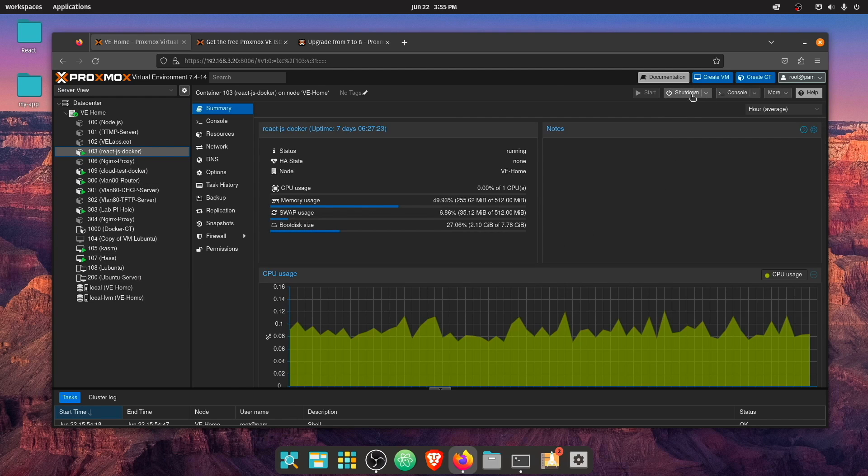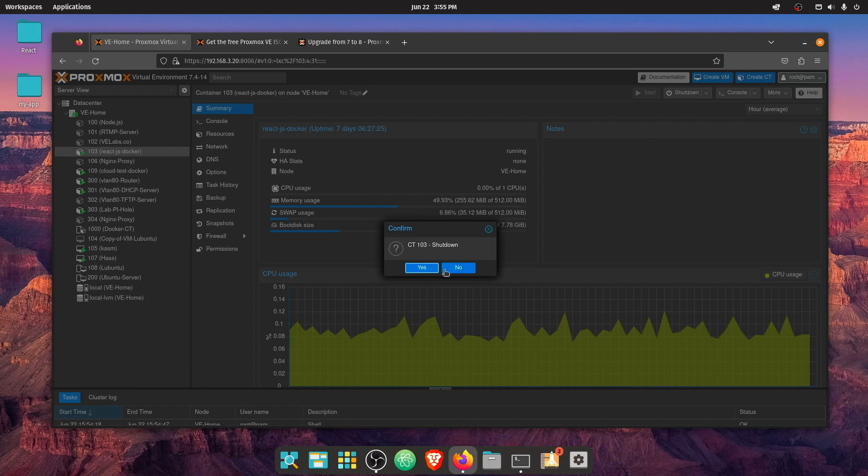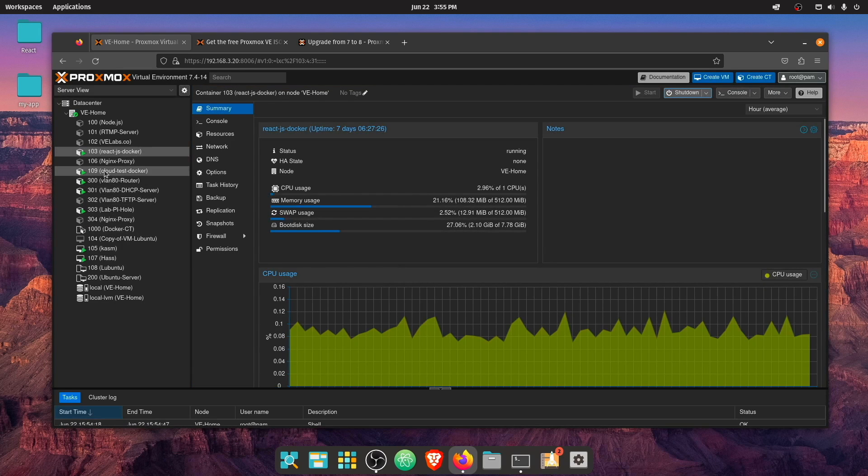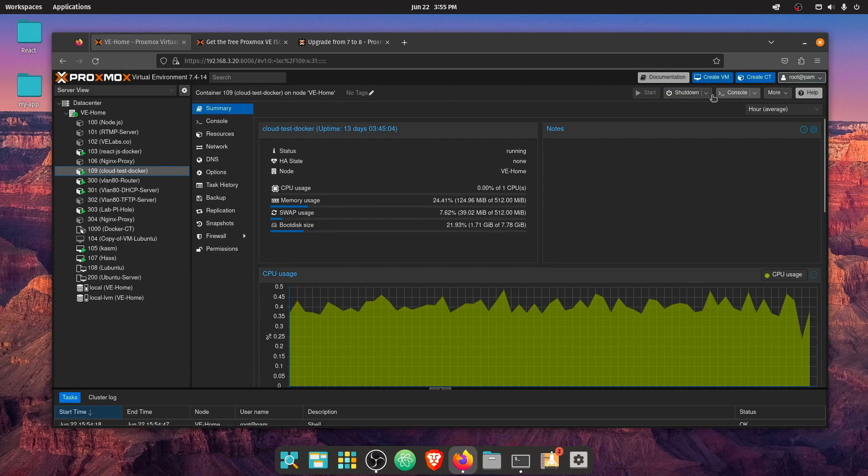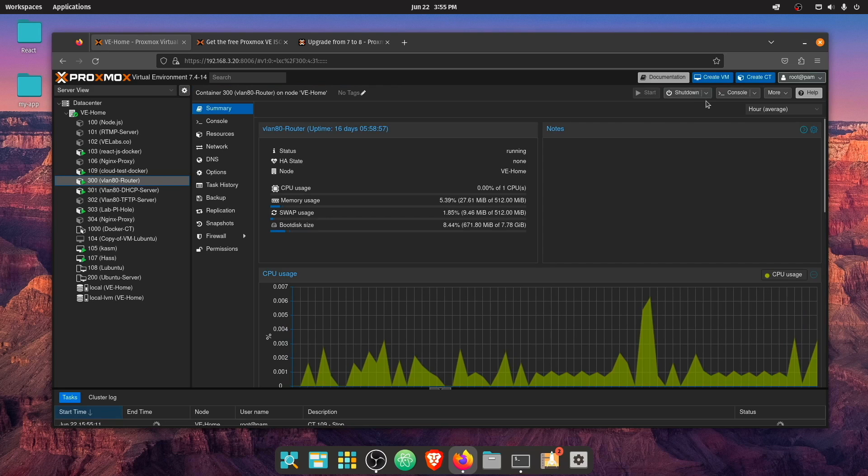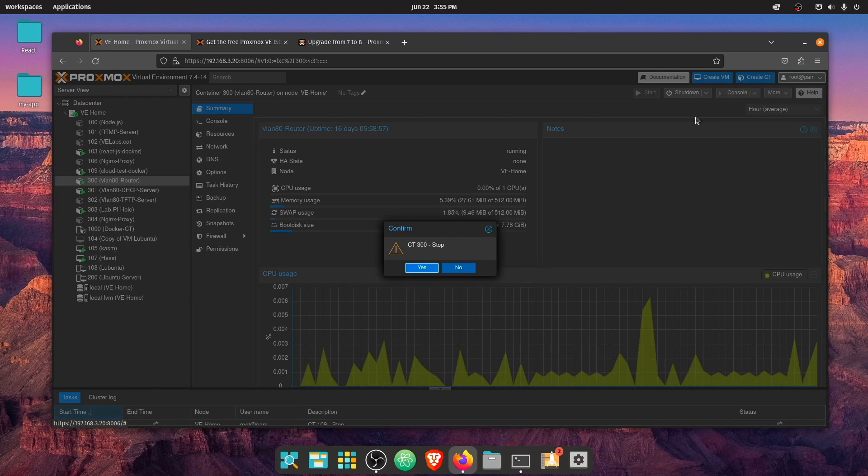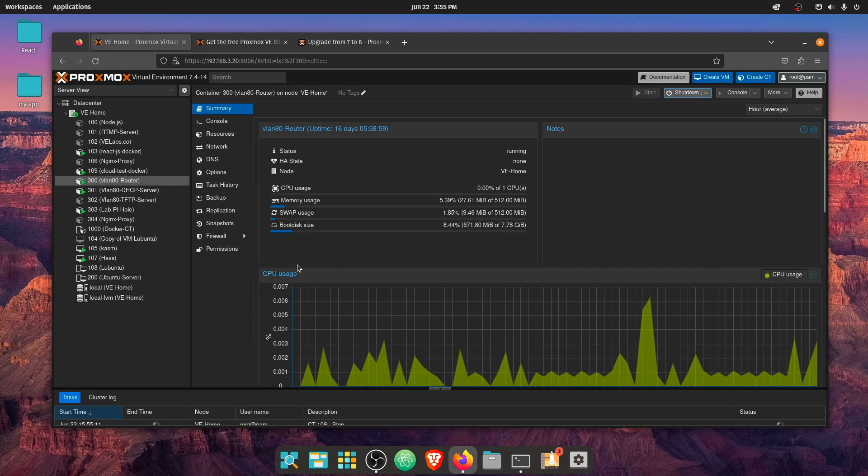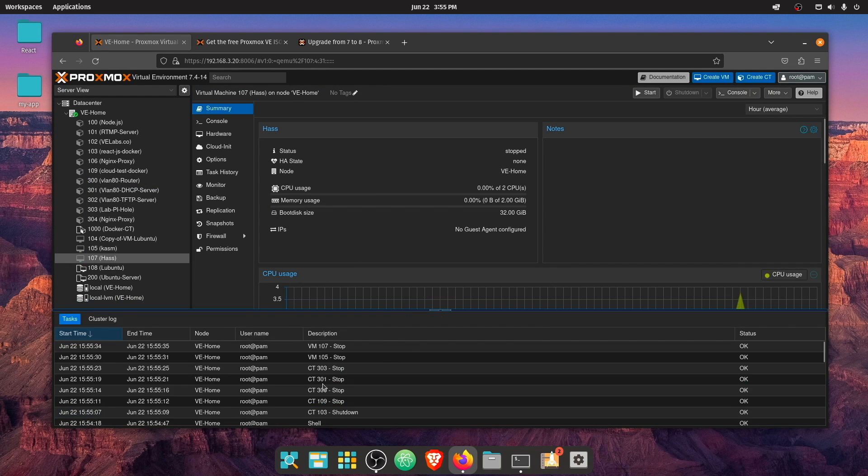So first, we're going to start by shutting down or stopping all of these running containers and VMs here in our web interface. If we bring this up, you can see them all stopping here.